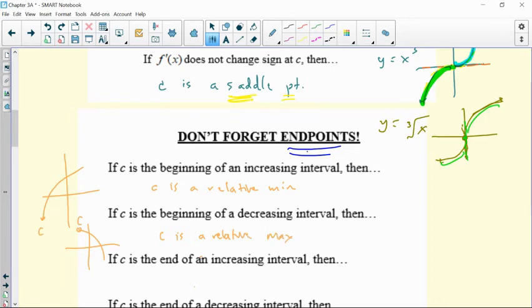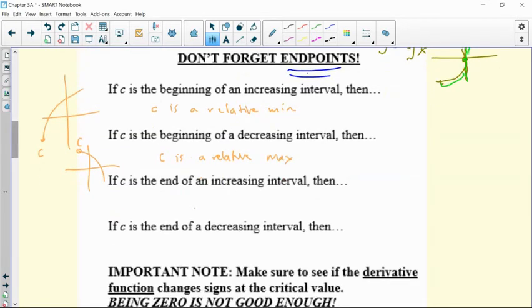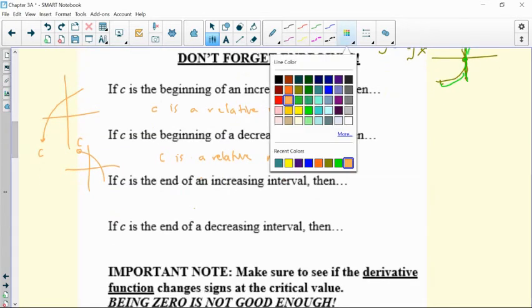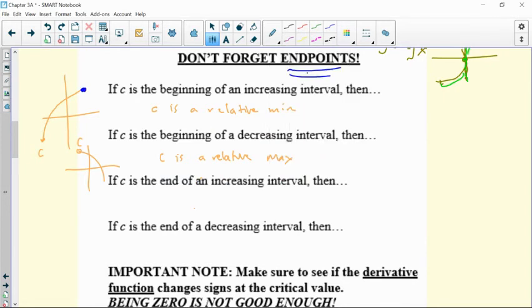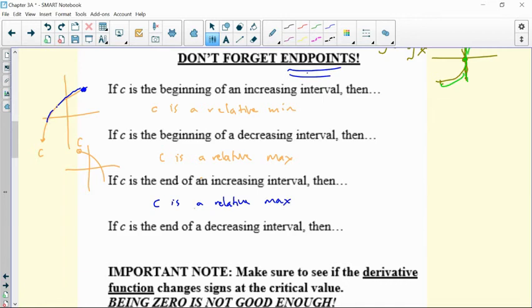What if you end an increasing interval? If you are the end of an increasing interval — the top of the hill — you're a max. So C is a relative max. And then what if you're the end of a decreasing interval? That means you are a relative min.